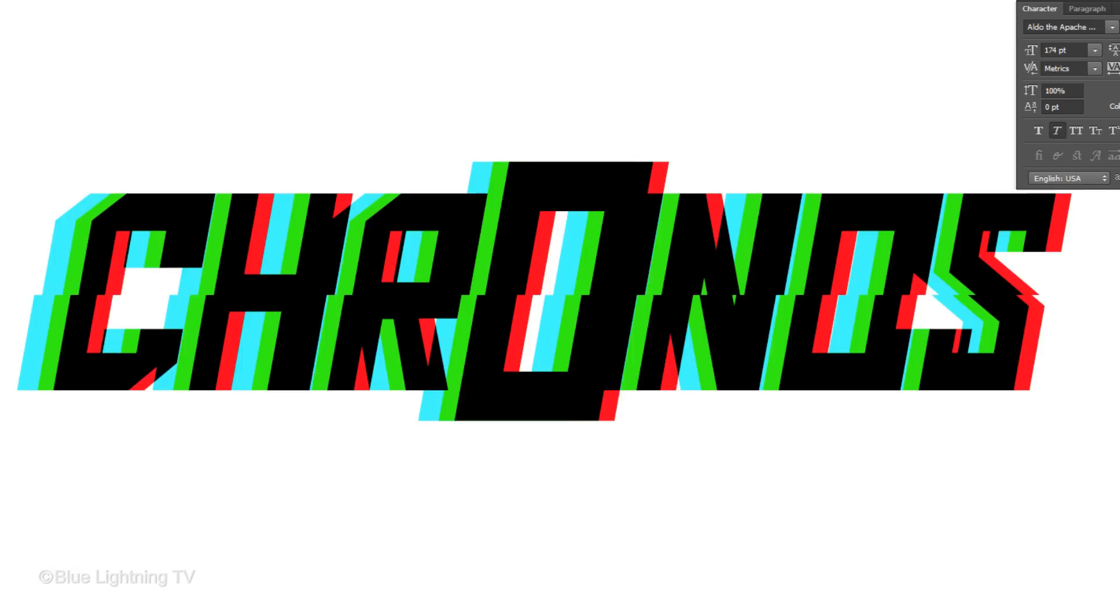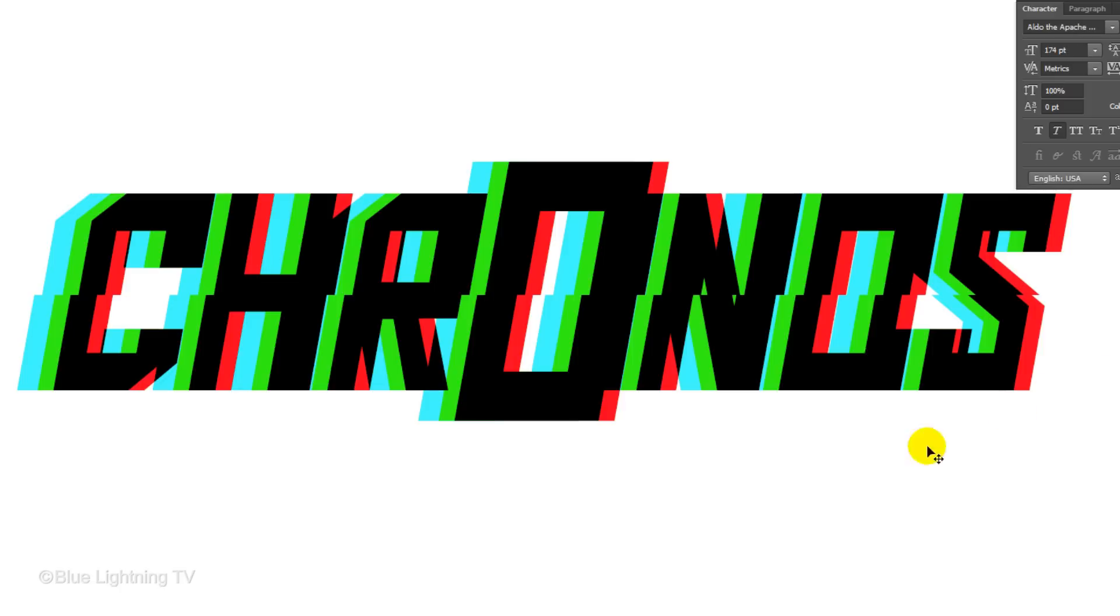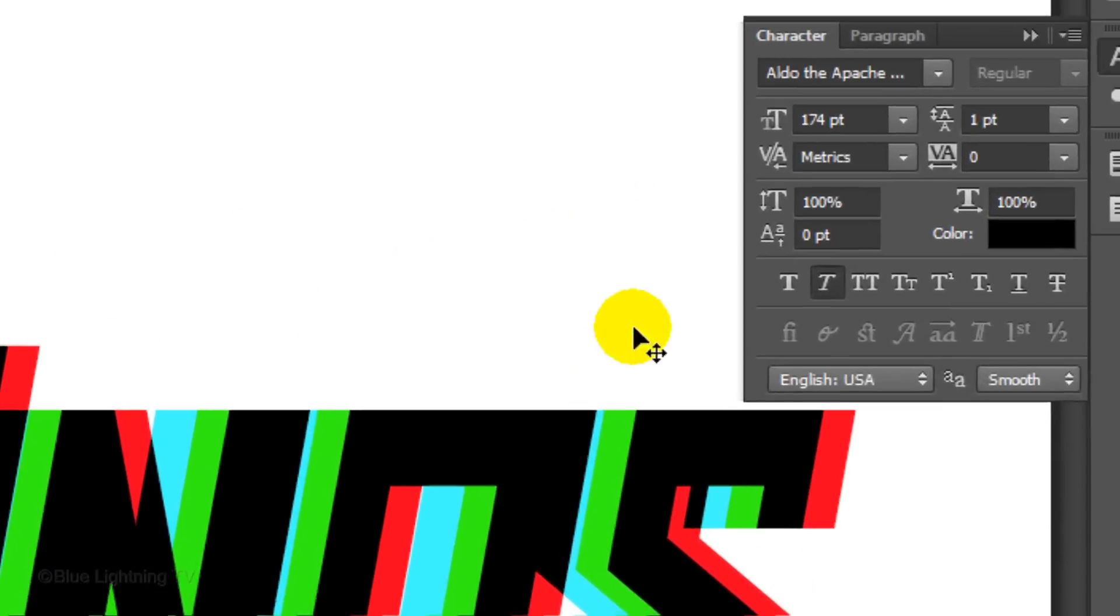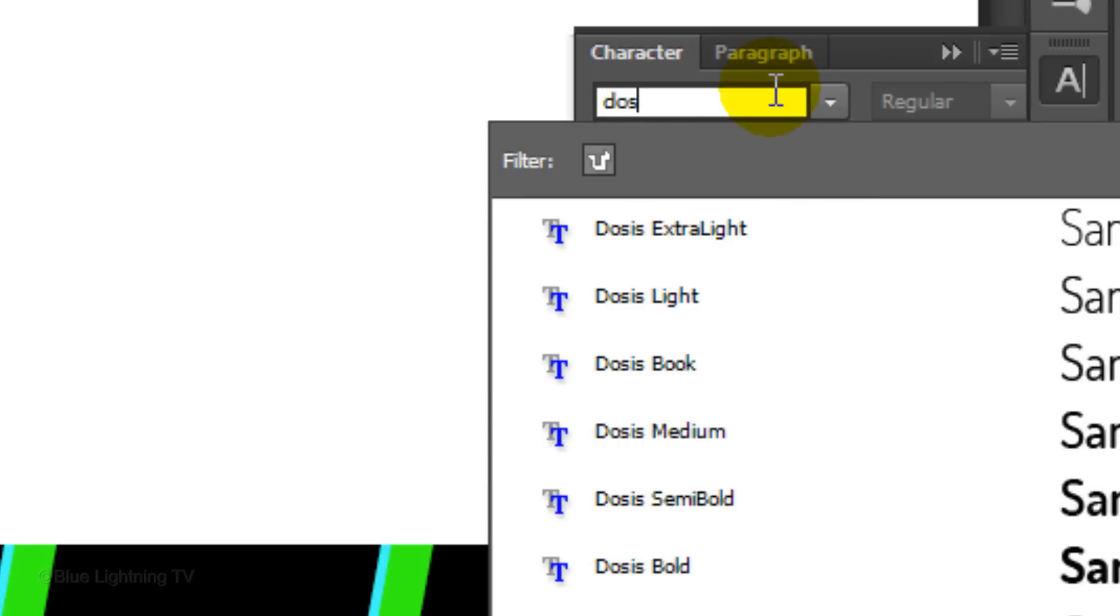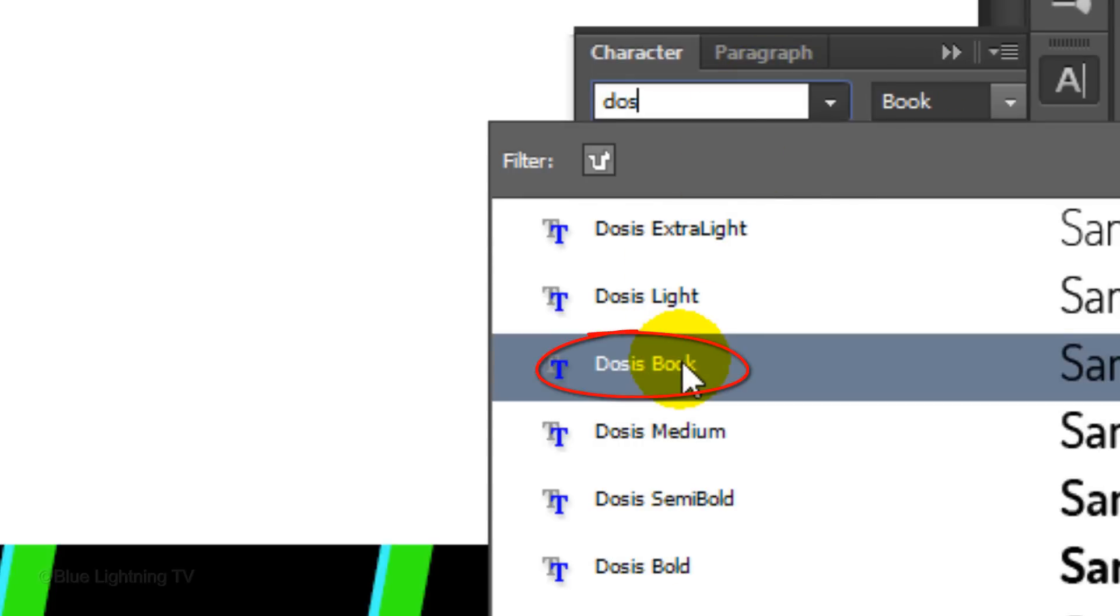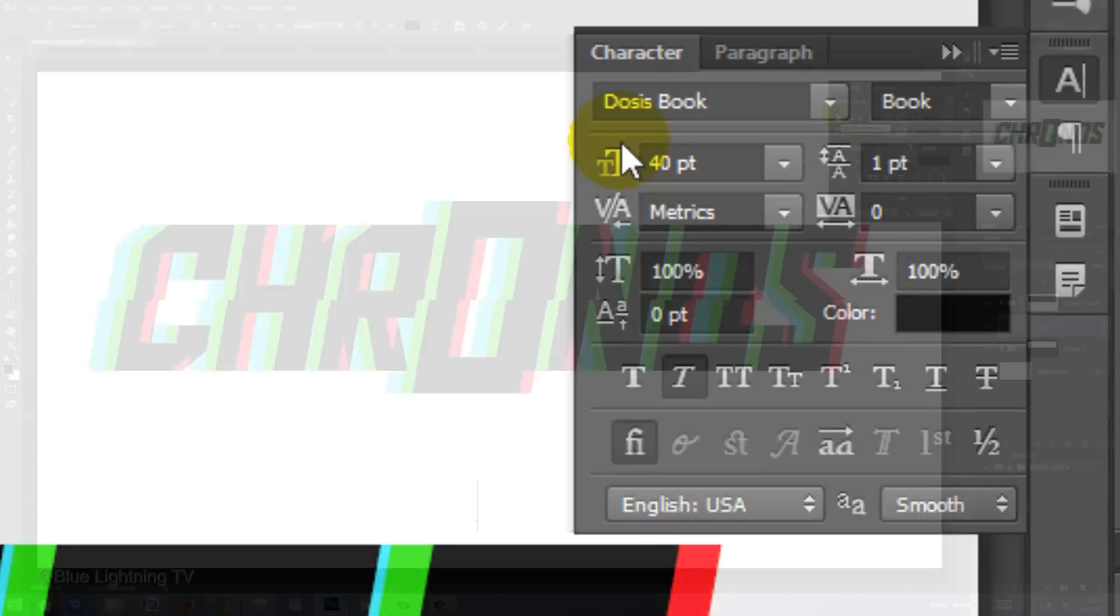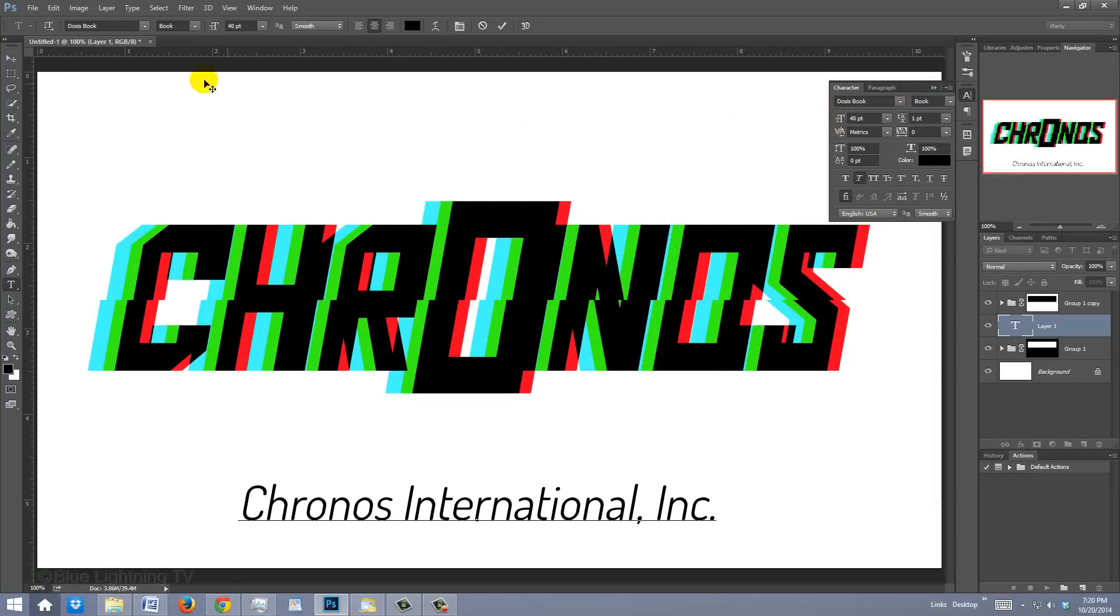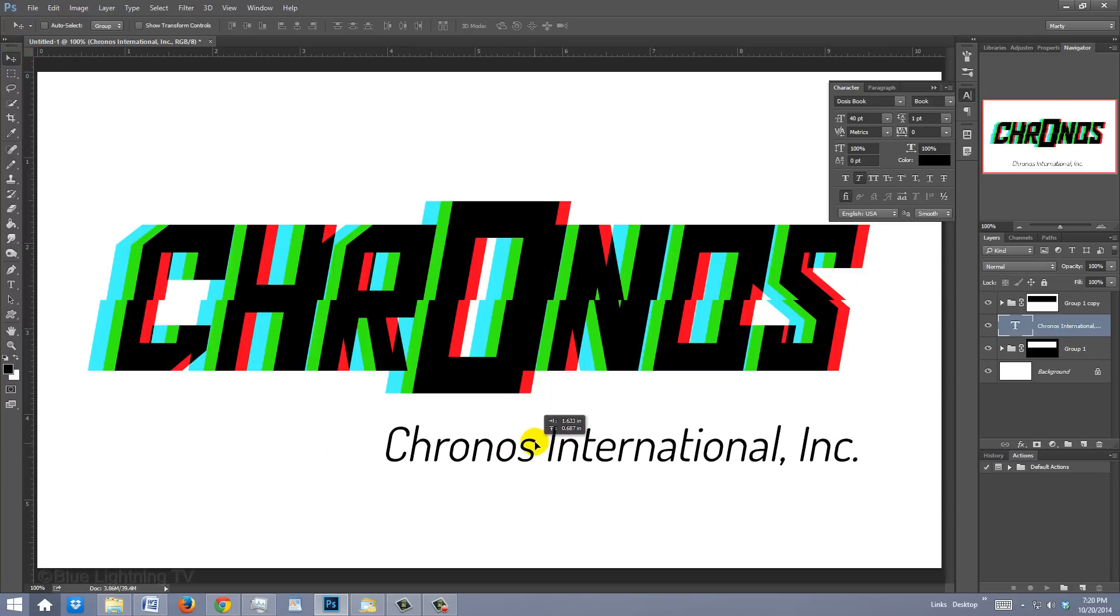Next, we'll add the full name of the company. Go to the bottom of your document and press T to open your Type Tool. Click on your document and choose a font. I'm using Dosis Book. If you'd like to use it, I provided its link as well. I'll temporarily choose a size of 40 points and type out the company's name. To reposition it, open your Move Tool and move it.